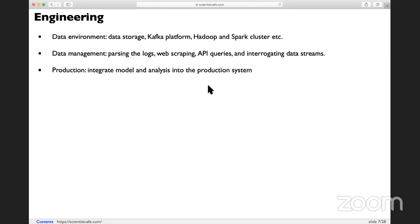The second part is data management. Once you have the environment set up, you need to get the data. If the data is in the logs as unstructured text, you need to parse the log. You might need to connect to different APIs to get the data, set up the data stream, make sure the data flows in with good quality, and sometimes you need to structuralize the data.